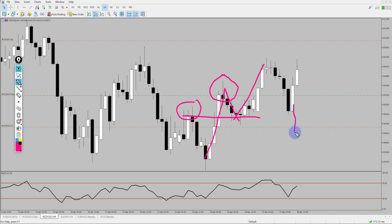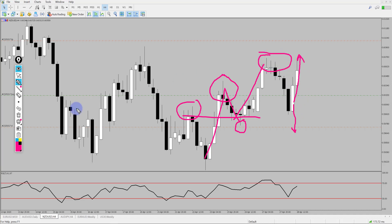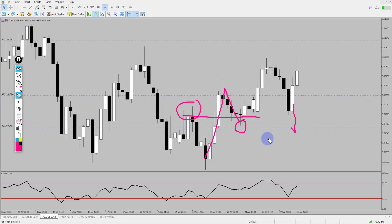Now if price had kept falling we would be invalid — our idea would be invalidated because price would then be breaking into new lows and potentially forming lower lows. But no trend is violated here. The market then continued and pushed to the upside and is now retesting these previous structure highs.